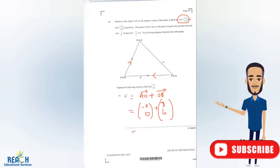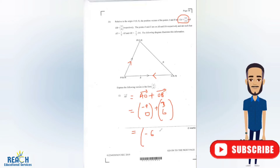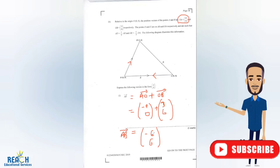Now we can actually do some vector addition. We're going to add the corresponding values. Negative nine added to three is equal to negative six. And then zero added to six is equal to six. So our value of the vector AB is equal to negative six on the x and six on the y.